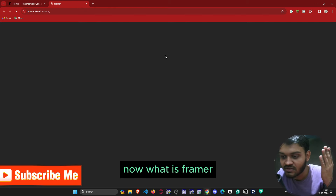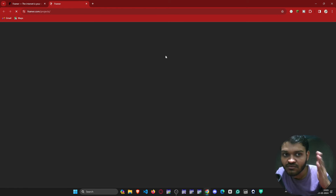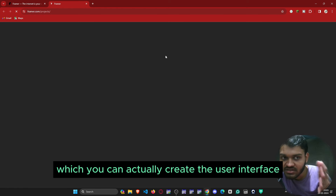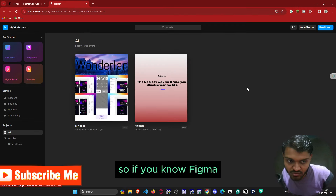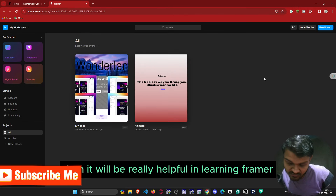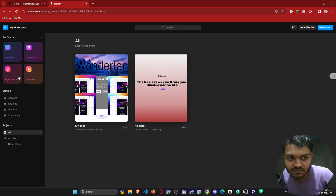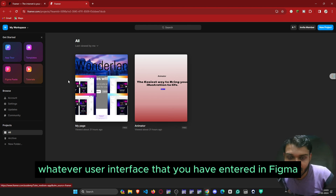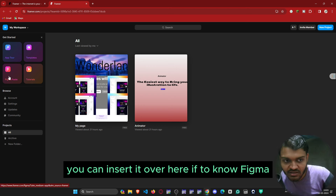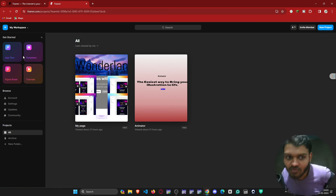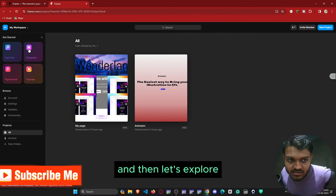Framer is basically a React-based website builder using which you can actually create user interfaces. If you know Figma it will be really helpful in learning Framer, because whatever user interface you have designed in Figma you can insert it directly into Framer. Let's explore the AI website templates.